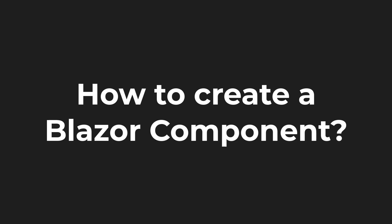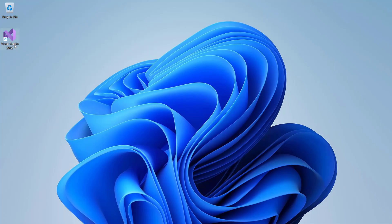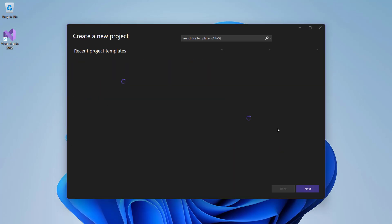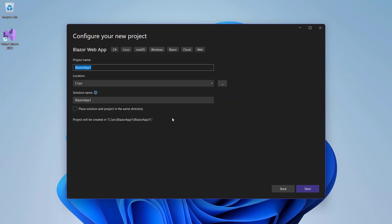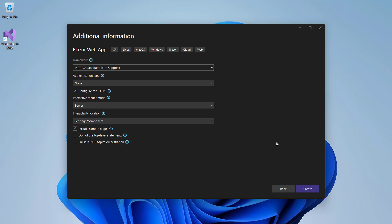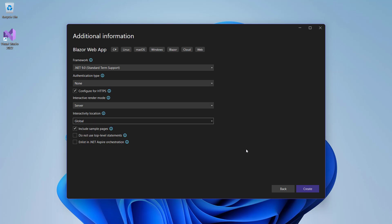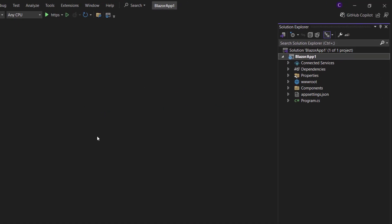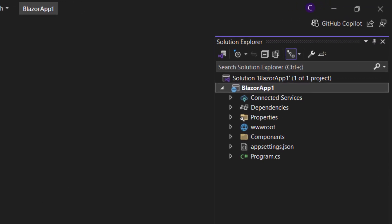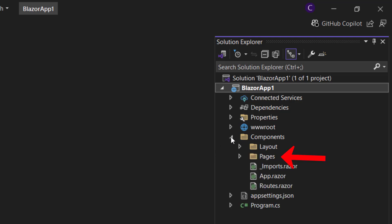Now let's see how we can go ahead and create a component in Blazor. Let's start Visual Studio, click 'Create a new project', and from the list of project templates choose the Blazor Web App template and click Next. Give the project a name, specify a location, and click Next. Set the interactive render mode to Server and the interactivity location to Global, and click Create. Our project gets created and is visible in the Solution Explorer window. The convention is to put all our components inside a folder called Components, and some of those components may be pages, so we can put the page components inside the Pages folder.